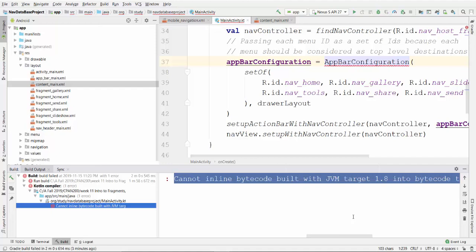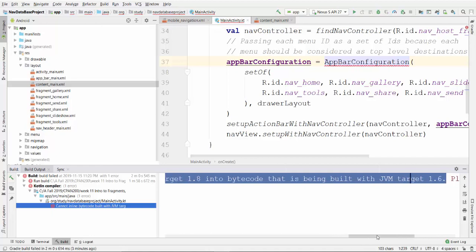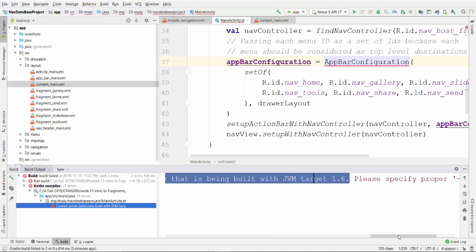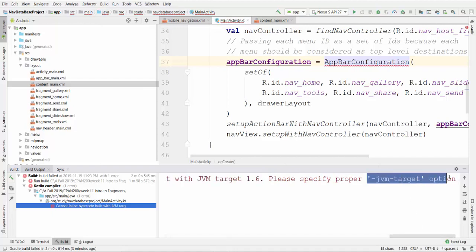Hi. In this project I have a compilation error from the Kotlin compiler: cannot inline byte code built with JVM target 1.8 into byte code that is being built with JVM target 1.6. Please specify proper JVM target option. So this is what I am going to fix right now.